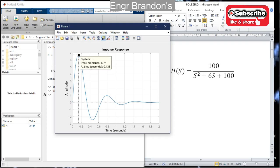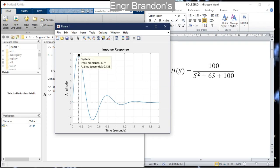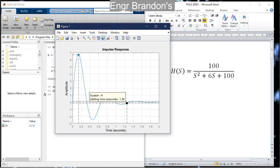The peak amplitude of 6.71 occurs at a time of 0.138 seconds. I can also determine the settling time of this transfer function. Using the data cursor and clicking on the settling time marker, I find the settling time is 1.26 seconds.